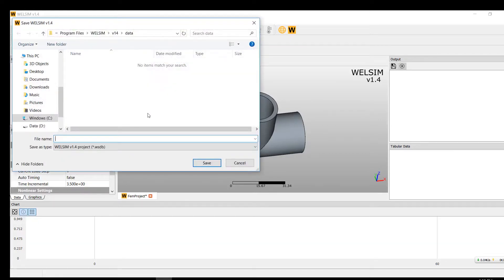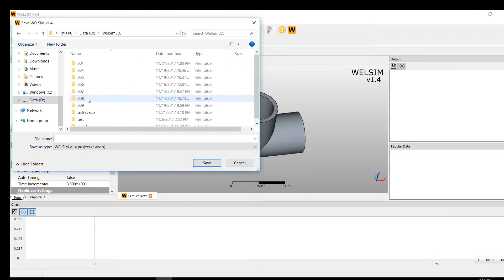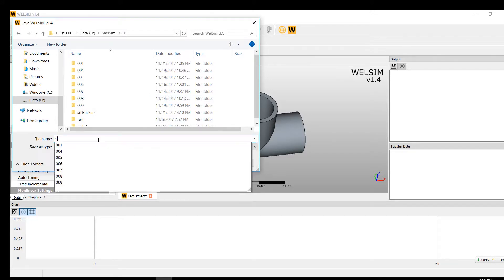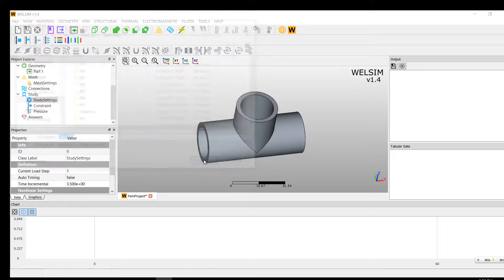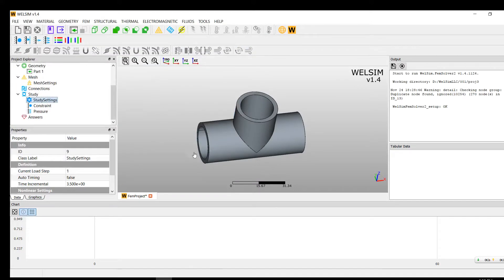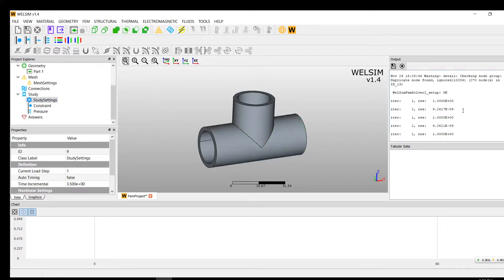Let's just solve it. If the project is not saved yet, it will ask you to save someplace. Once it's saved, the solver will start.